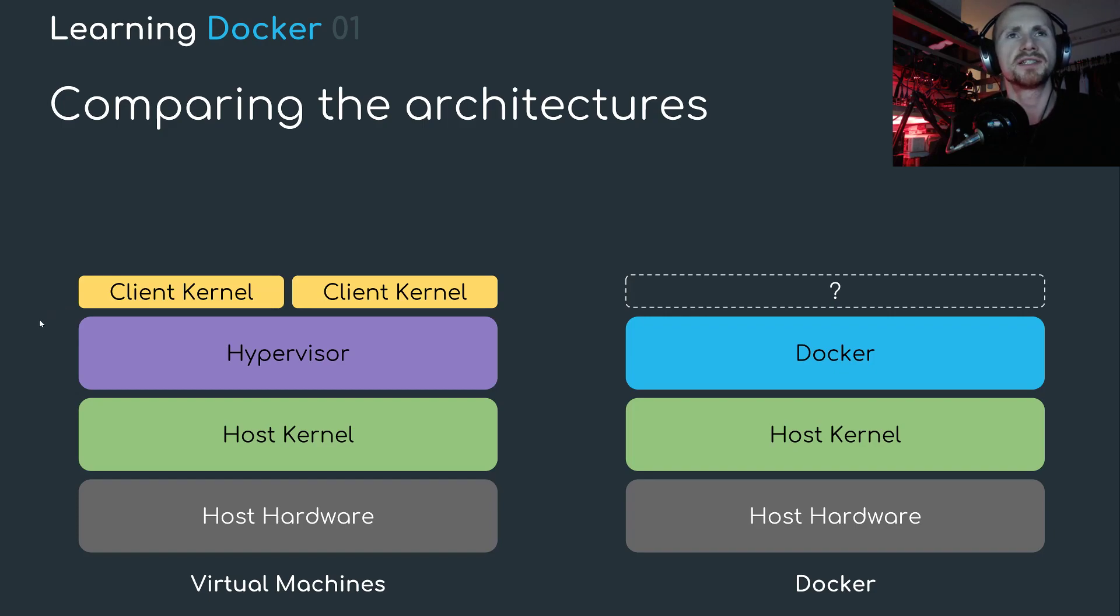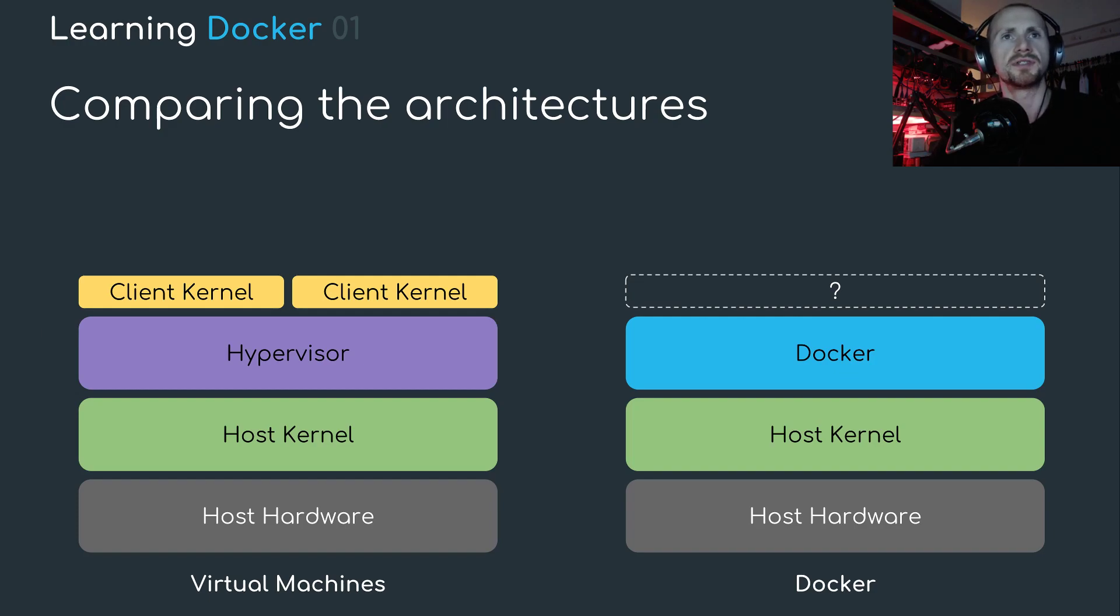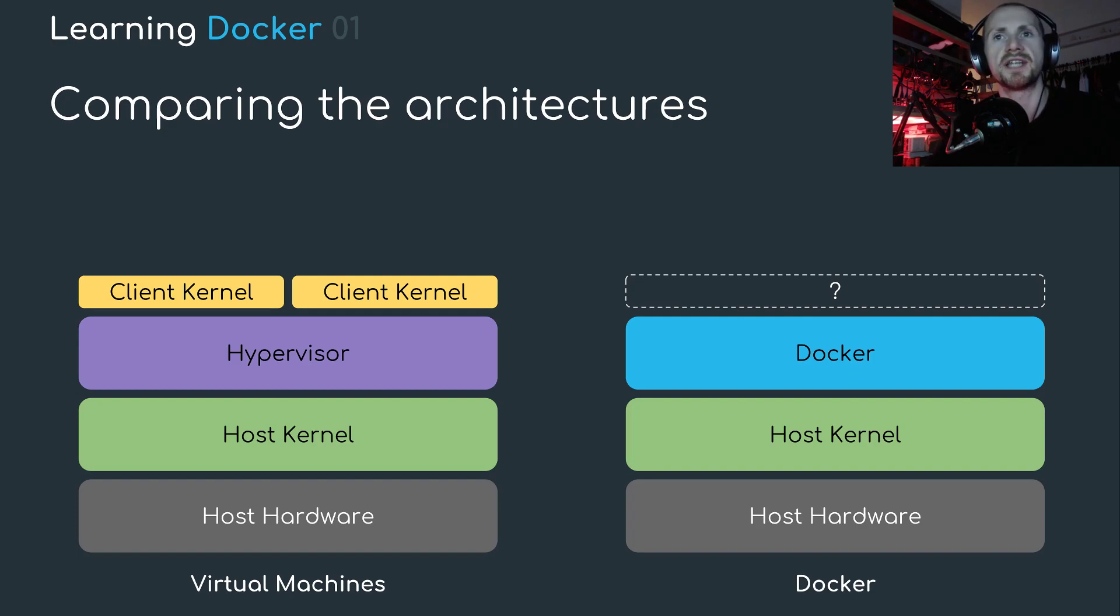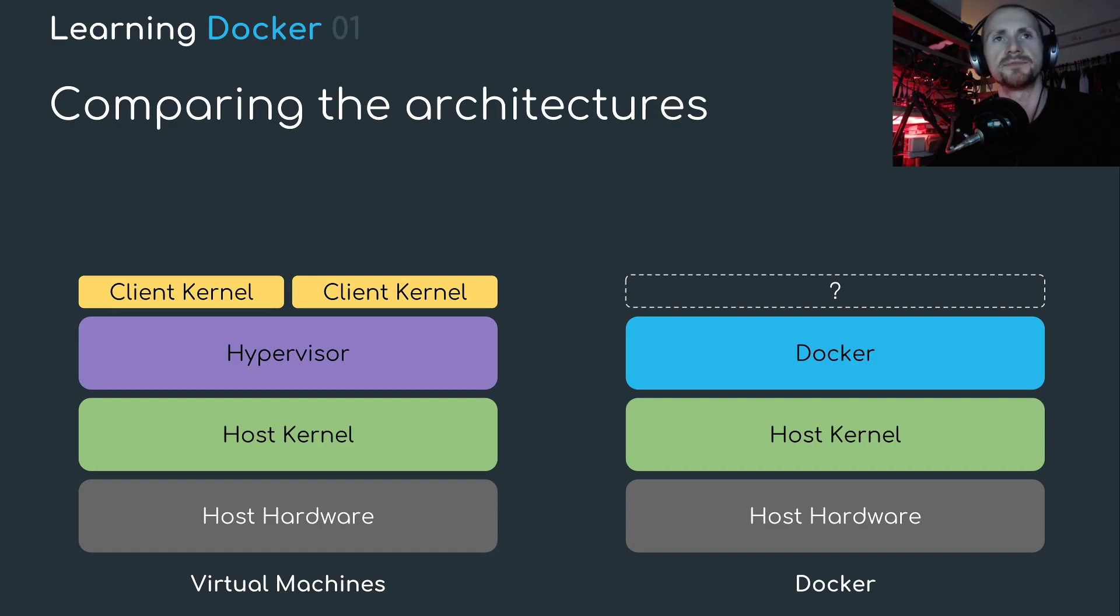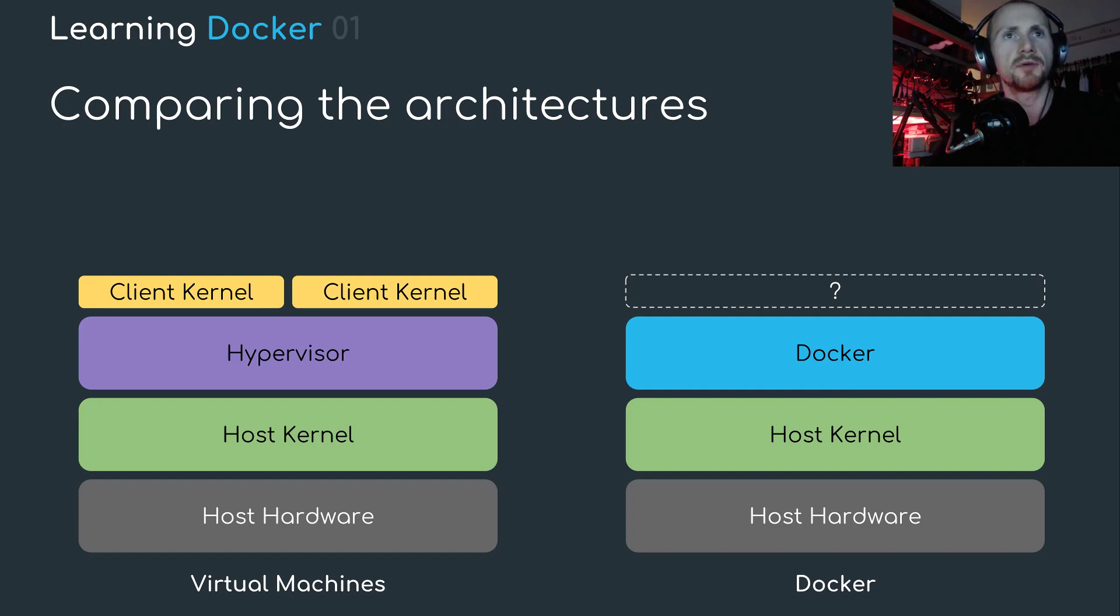We start seeing some key differences in how the two environments get set up. Within the hypervisor, we have virtual machines. And in these virtual machines, they have their own contained kernels, or we're going to dub them in this case, a client kernel. On the Docker platform, we don't have any child kernels. But I'll go into that a little bit more in the next slide.